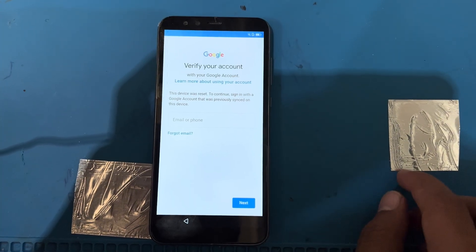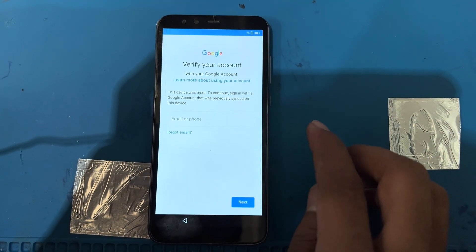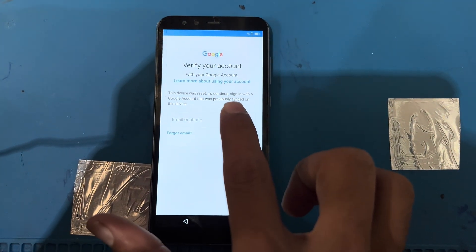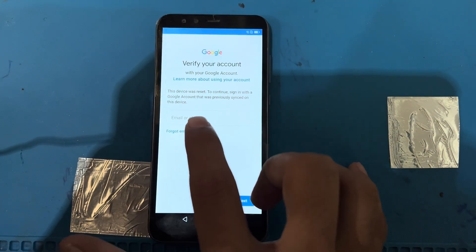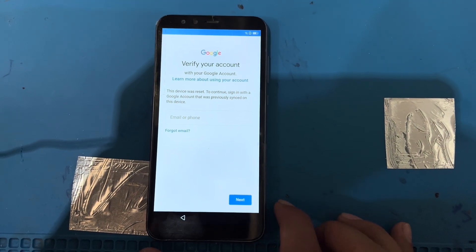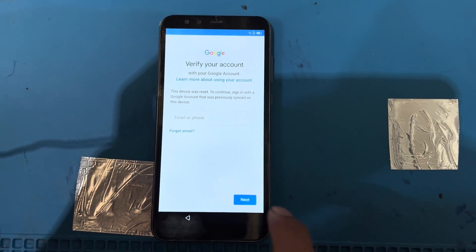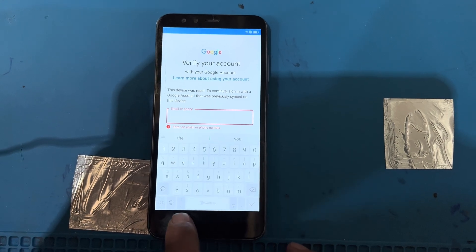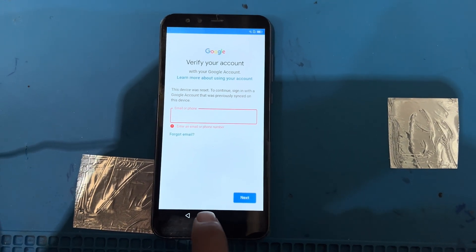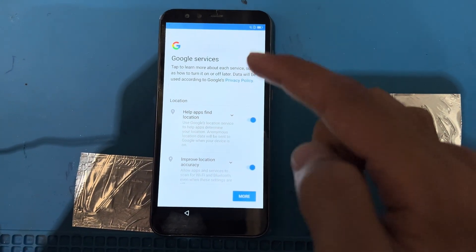I do not have any email ID for this phone — it was previously used by someone else. The device was reset; to continue, sign in with the Google account that was previously signed in on this device. I do not have that email address, so as you can see, the next button is not working. I will press the go back button.